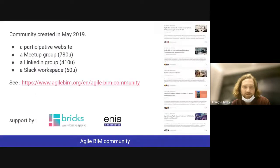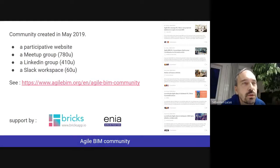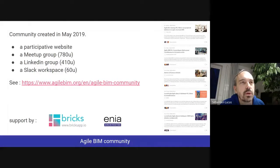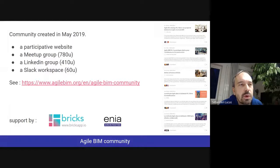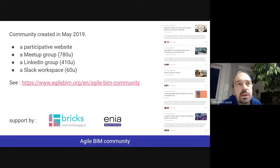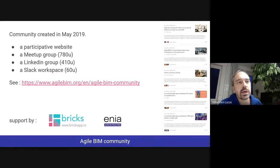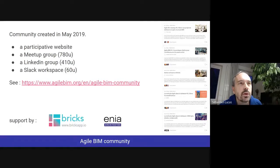Thank you very much for being here. I'll first present about what Agile BIM is. We had the idea of Agile BIM about a year ago because we were working on the Bricks app project — a web app to collaborate with agility in the domain of architecture and construction. For the occasion, we met and interviewed many people interested in this domain. At the beginning we thought agile wasn't very famous in construction, but as we see tonight, it seems to be more and more popular, so we imagined creating a community to make all these people meet together.